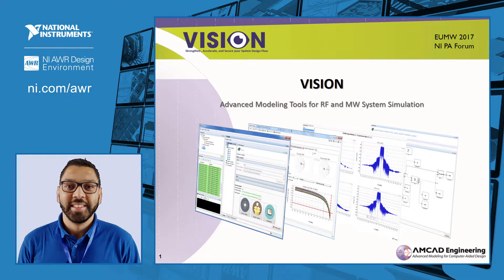Hello, I'm Wysam Sam and I'm a modeling engineer at Amcan Engineering. I will introduce our new software Vision, which is an advanced modeling tool for RF and microwave system simulation.